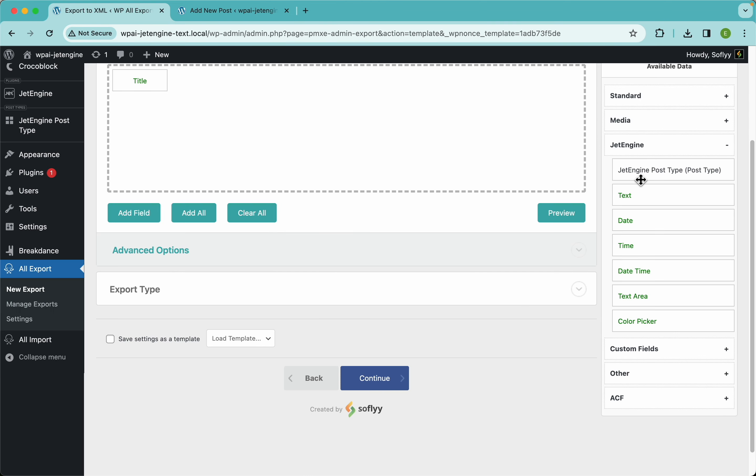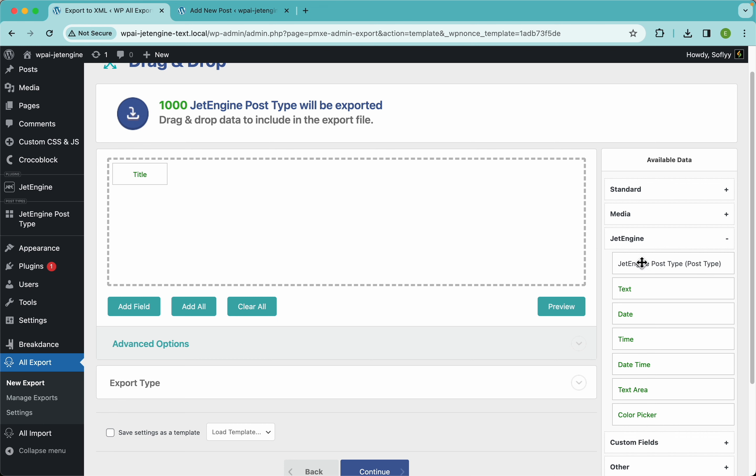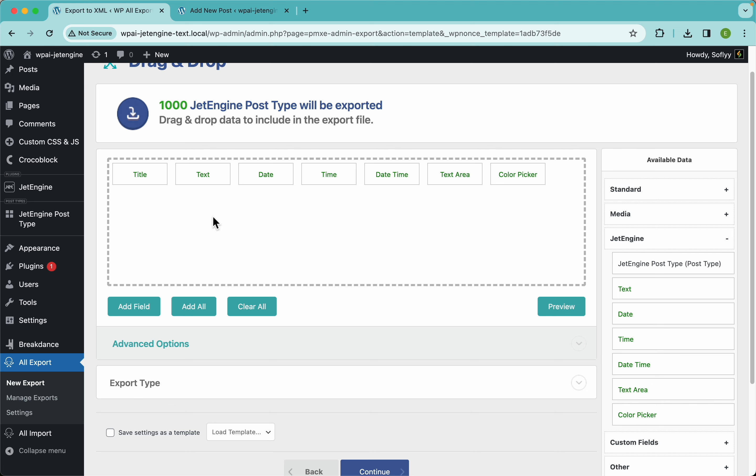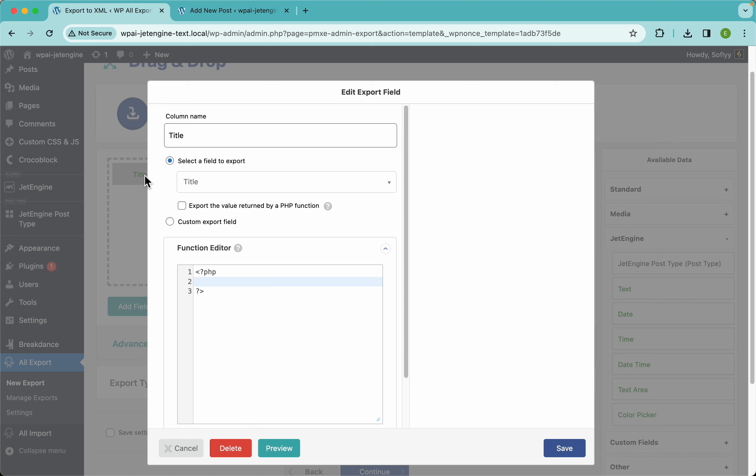So if I drag and drop the whole field group, it will add all of the fields contained in that field group, so it's faster that way. So here we are pretty much ready.